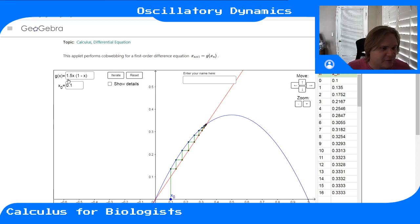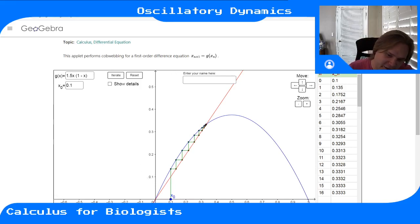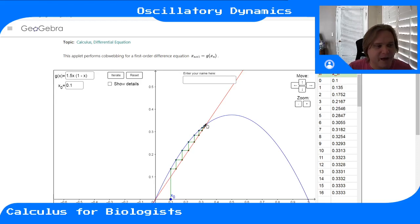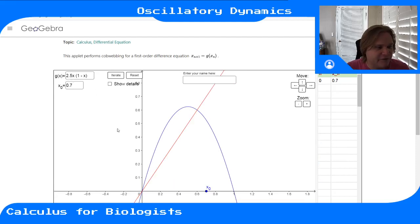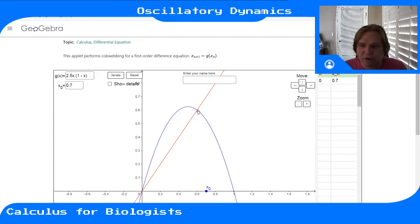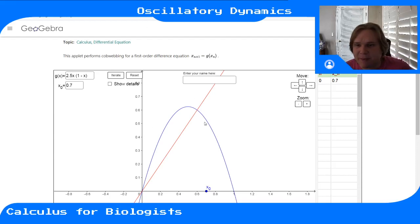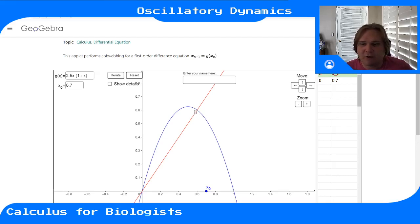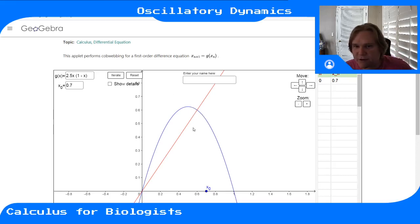The two equilibria make sense because the update rule crosses the identity line from below with positive slope at zero, and from above with positive slope at 0.333. But if we increase r to 2.5, the update rule now crosses the identity line on the downward curve of the parabola — from above but with negative slope. Something different is going to happen here.